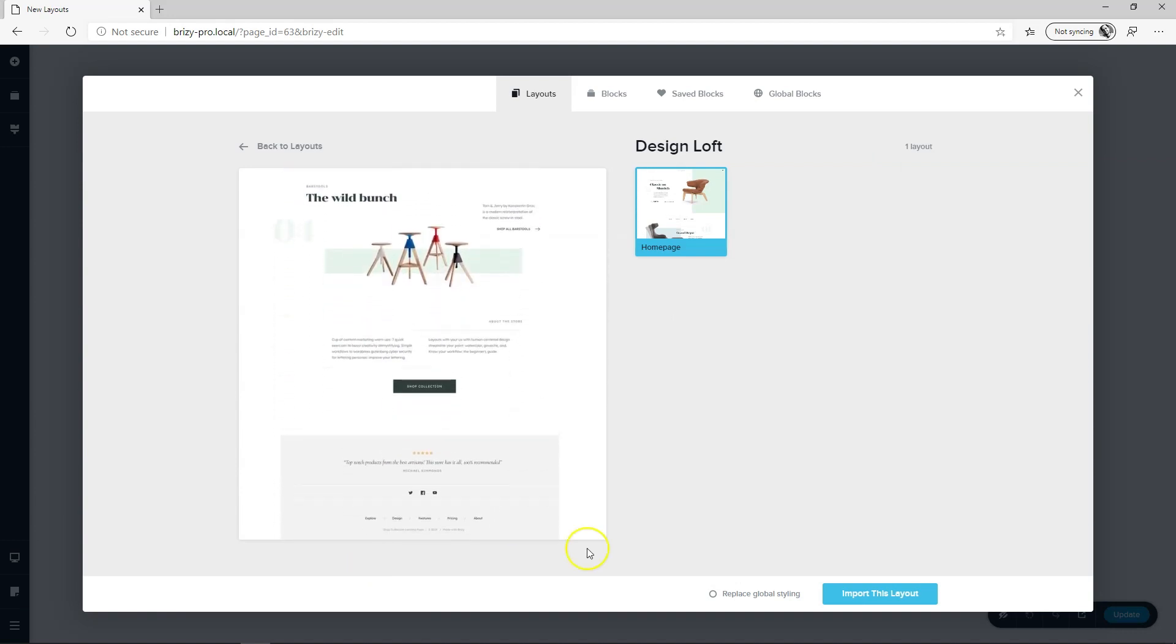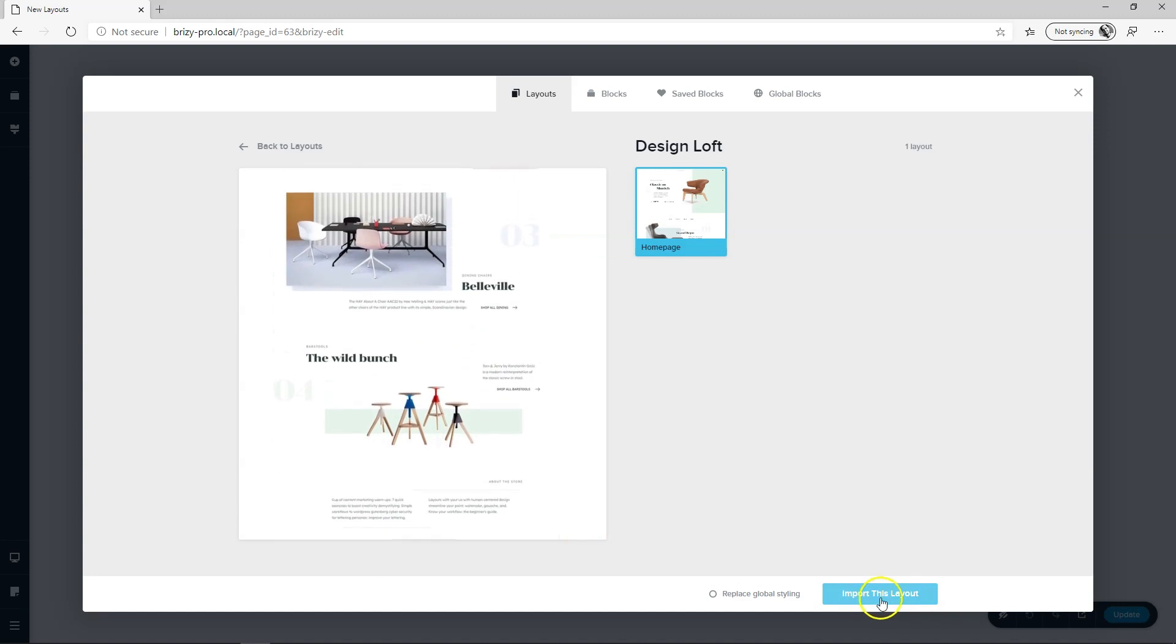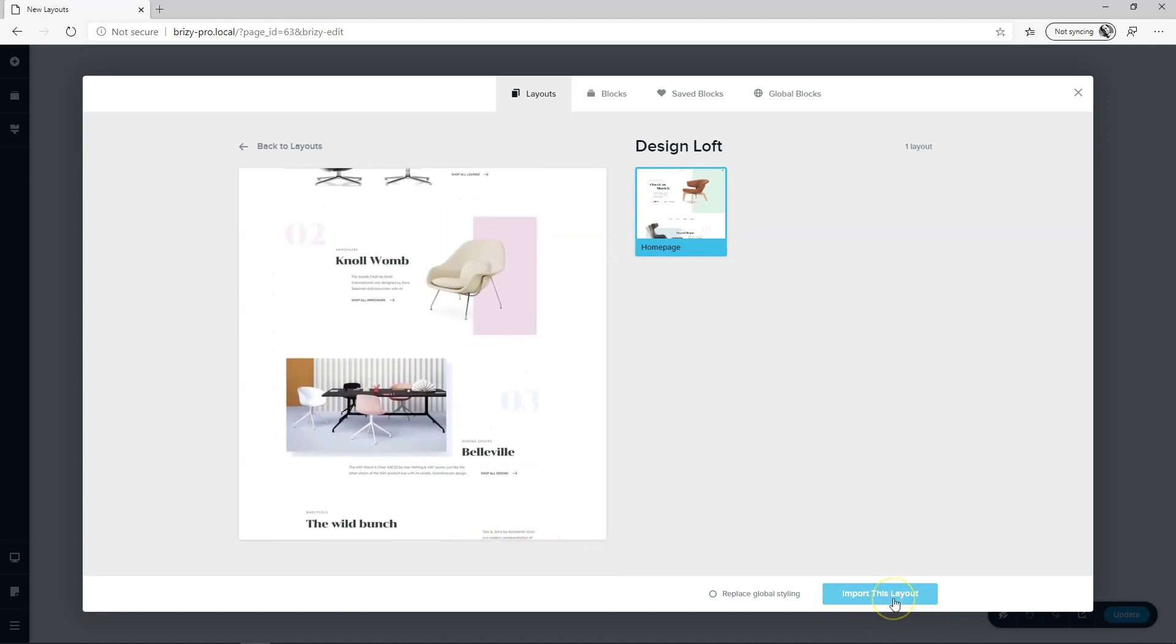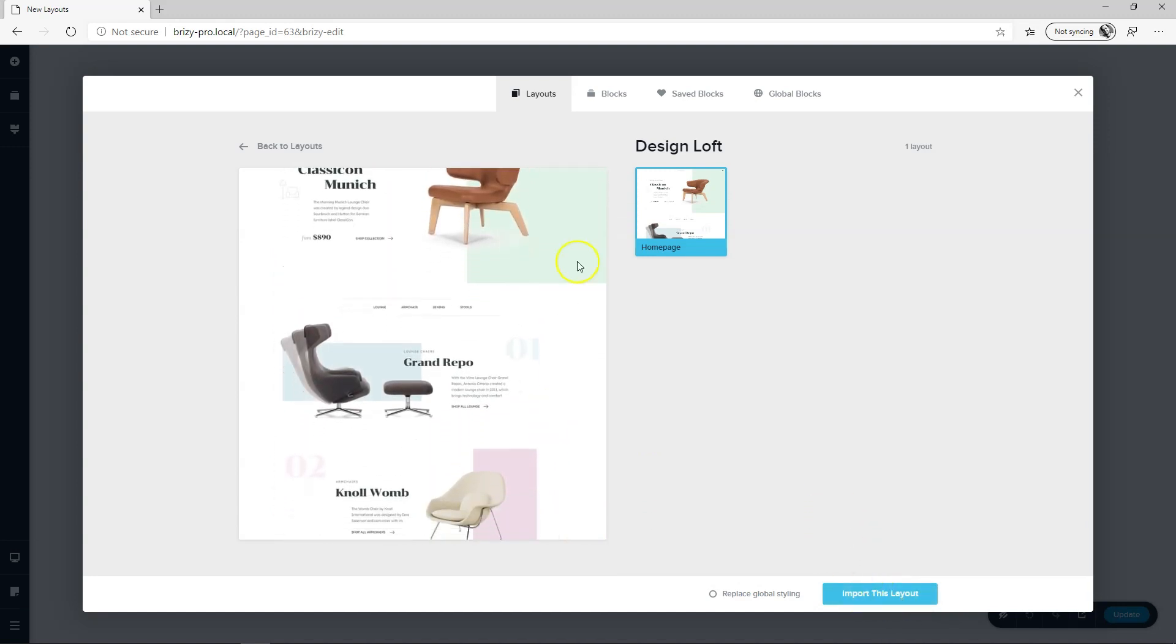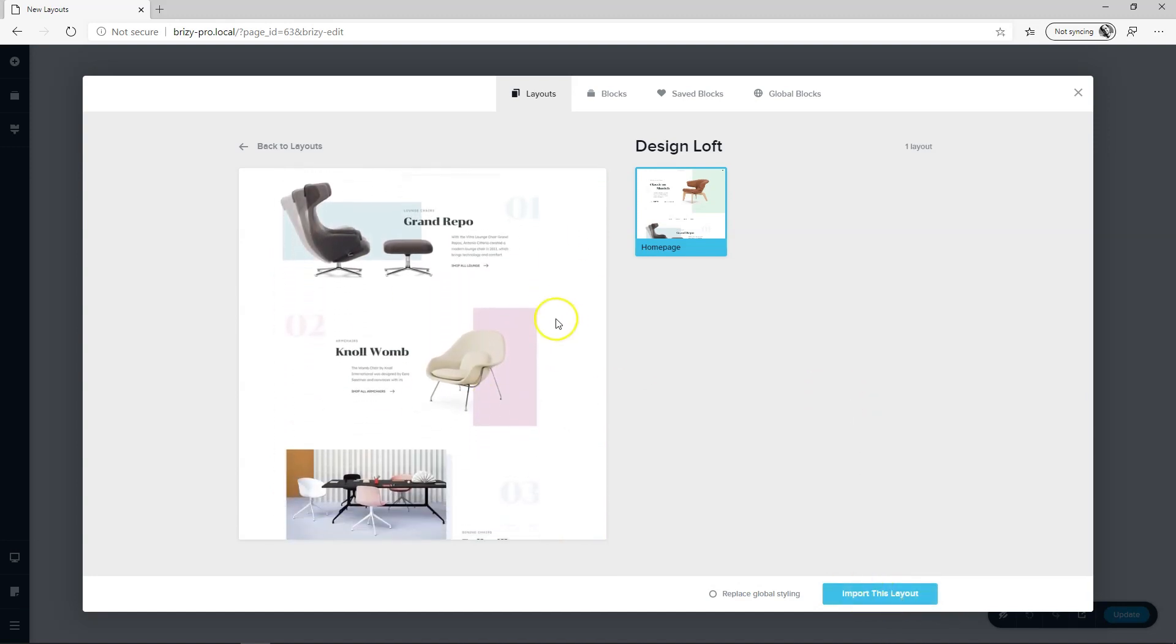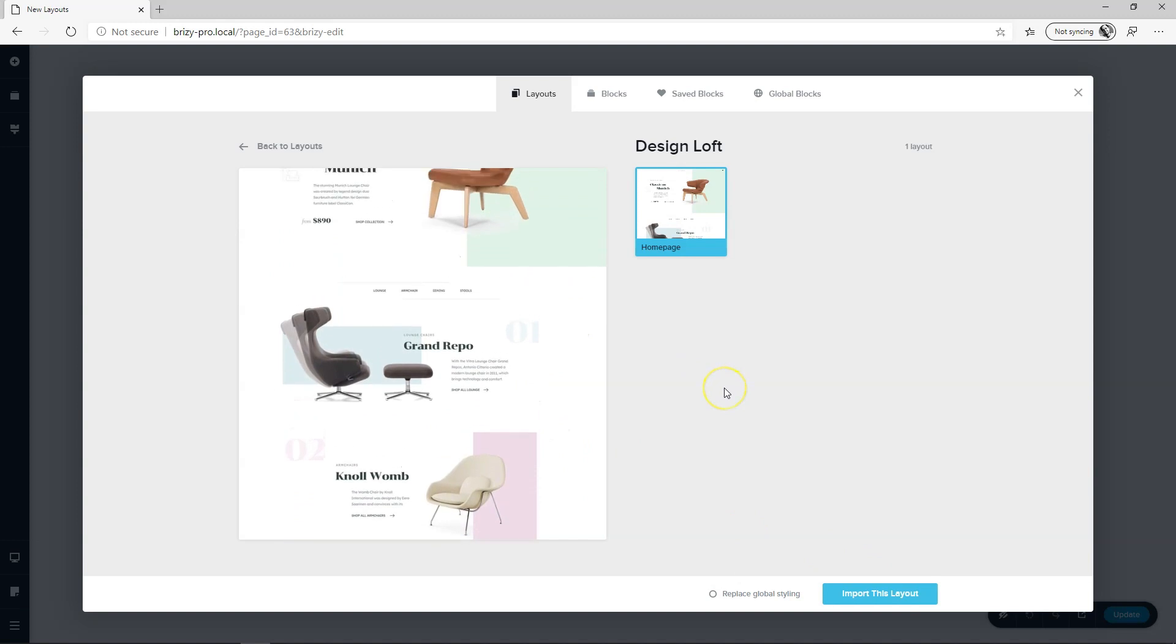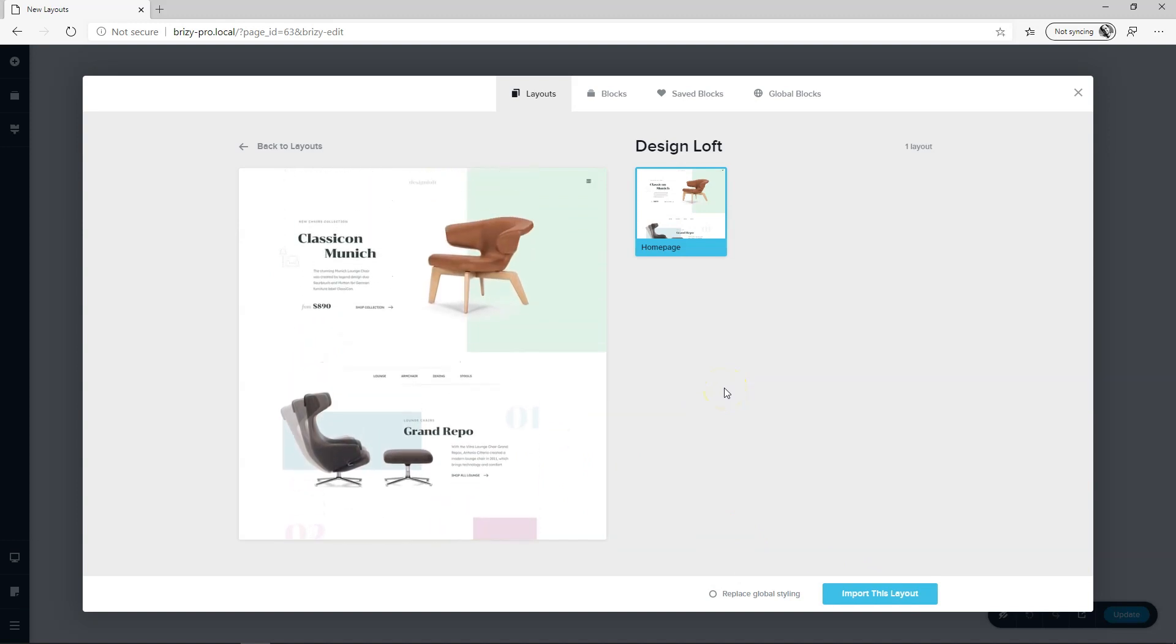This is the thing you're into lately and you check it and then before you click here on import this layout important to understand that if you like the styling and styling we mean the color scheme as well as the font selection then you have to click here replace global styling.